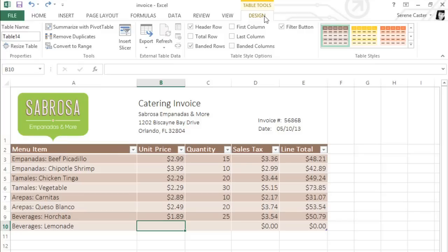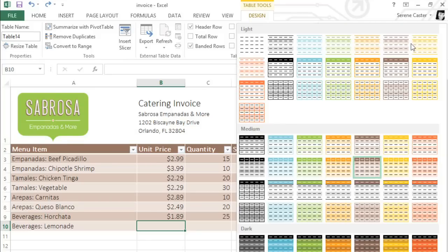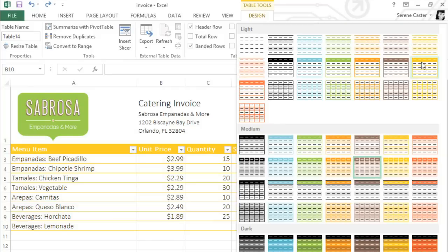Remember how I said you could change your table style once you added one to your worksheet? You can do that here, using the options in the Table Styles group. And this time you get a preview.